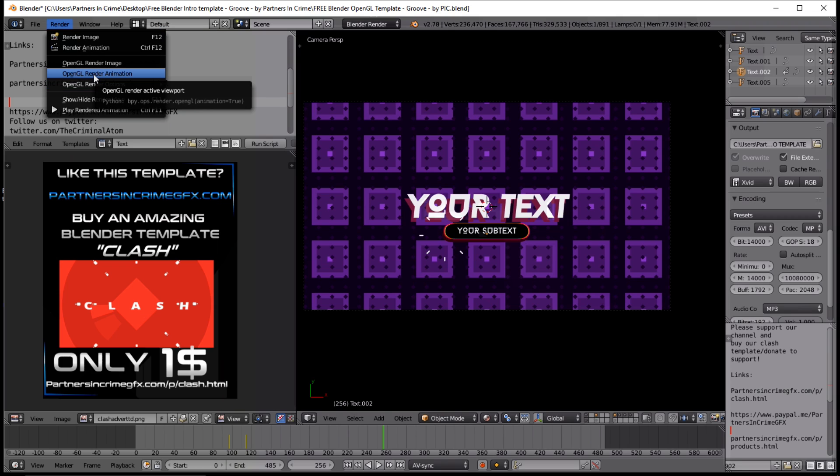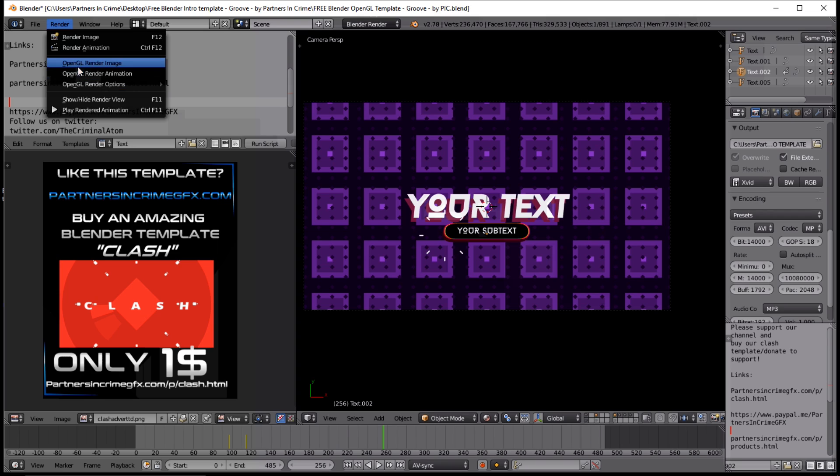Since we've already rendered this out before, we're not going to click it, but you're going to want to click this if you want to render this out to a video.